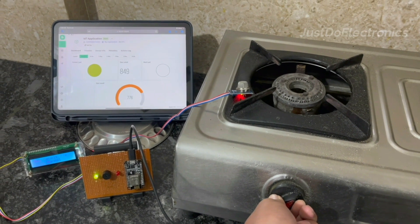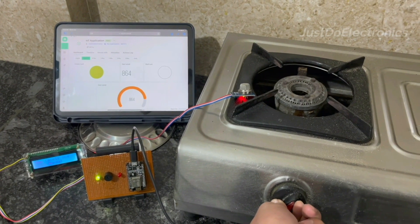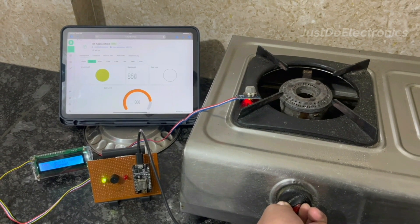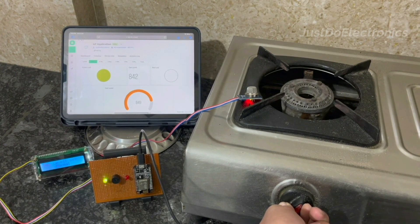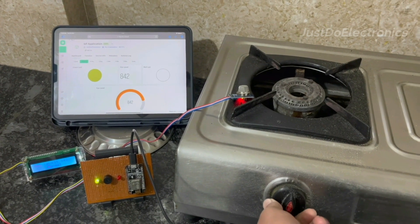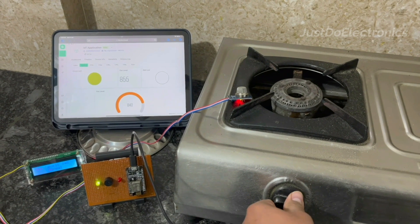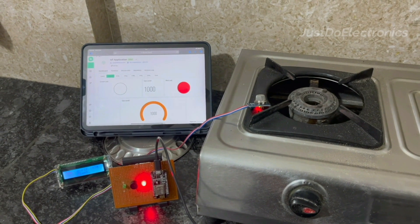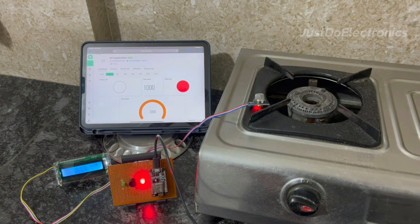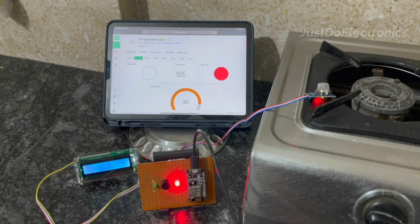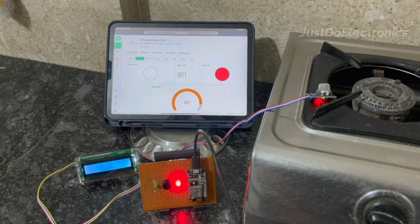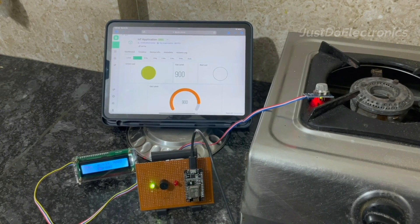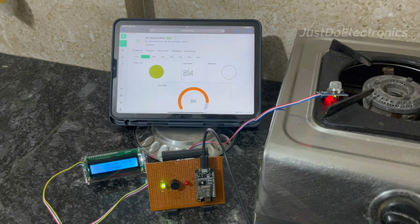I will test it in real time. I will turn on my home gas and after a few seconds I turn off this gas. You see in real time the gas is monitoring, the MQ2 sensor is measuring the gas. When it crosses 900, the buzzer is beeping and the red light also indicates. I think it's working perfectly. If you want all these details, please check our website www.justdoelectronics.com. I will provide all these details like circuit diagram.